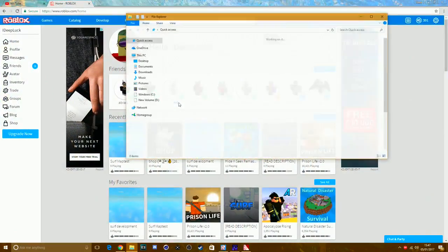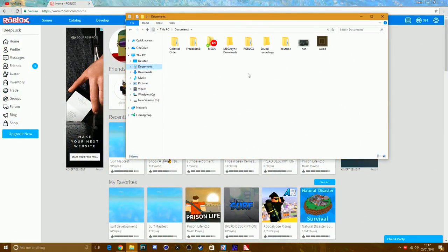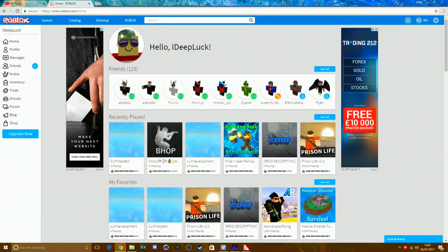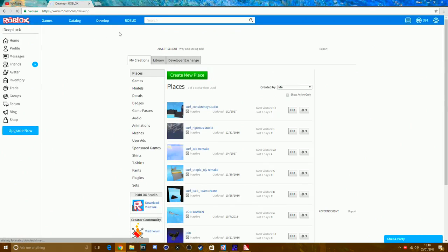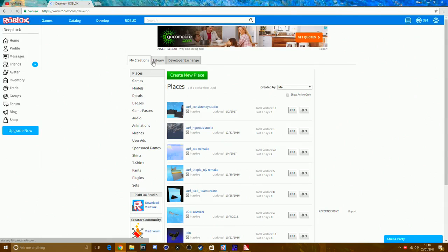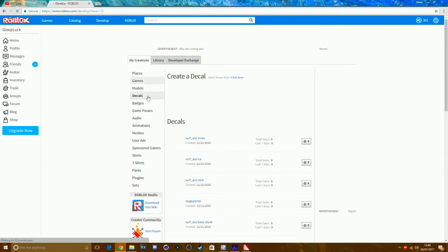Check your documents folder — you'll see the wood PNG is there. Now go to the Roblox website and go to Develop. You're going to upload it as a decal first and then convert it into a texture. Go to Develop, click on Decals, and stay on My Creations — don't go to Logo or anything else.